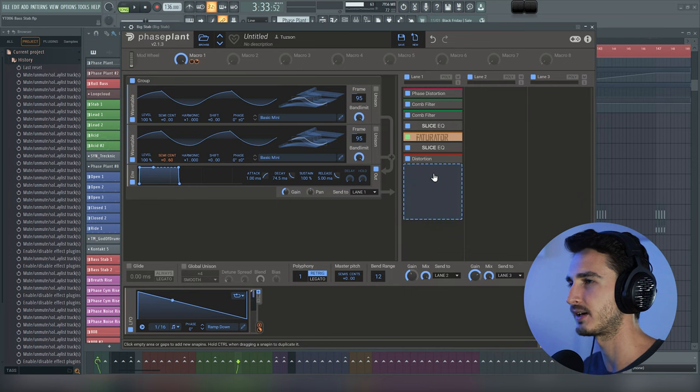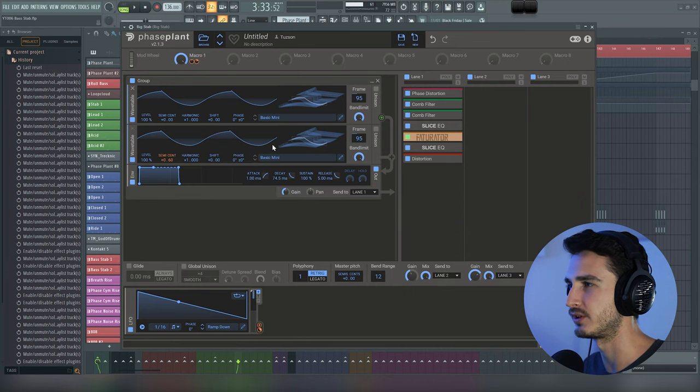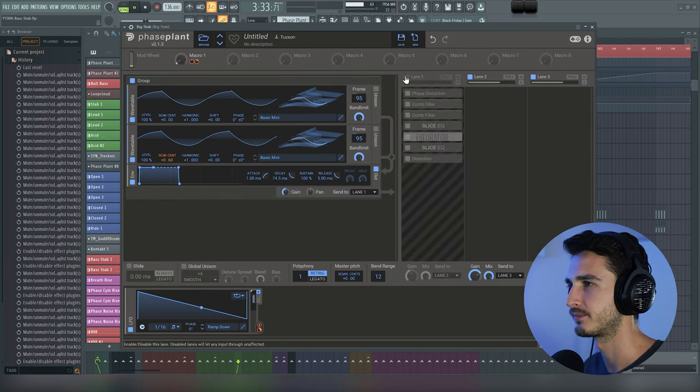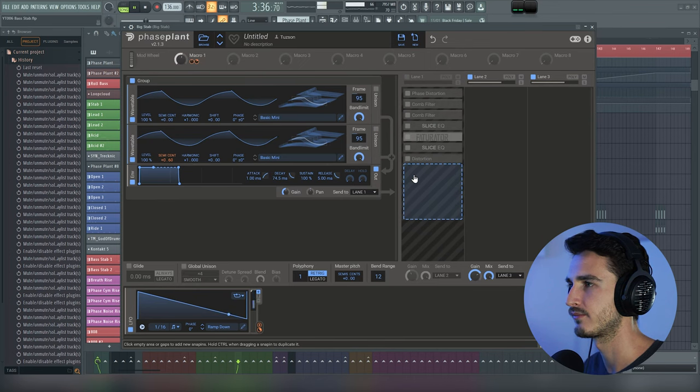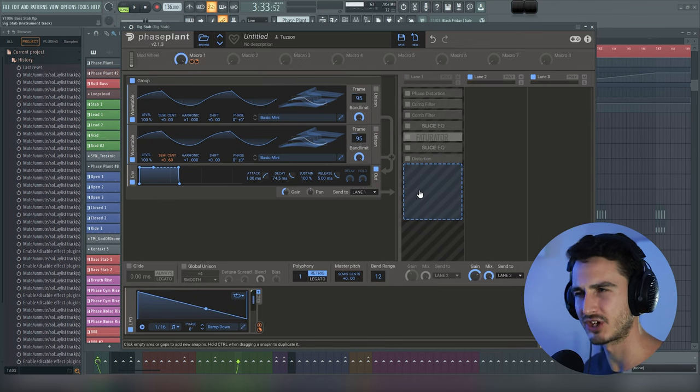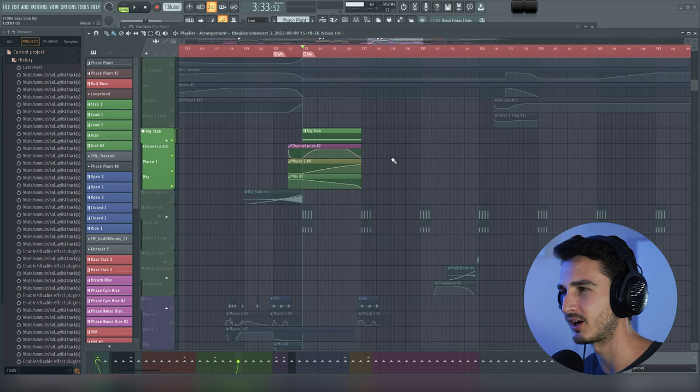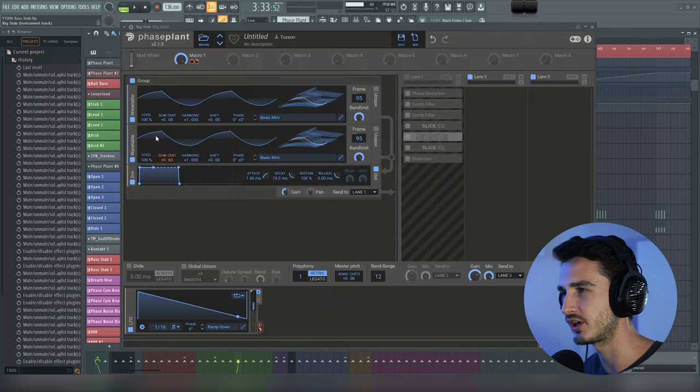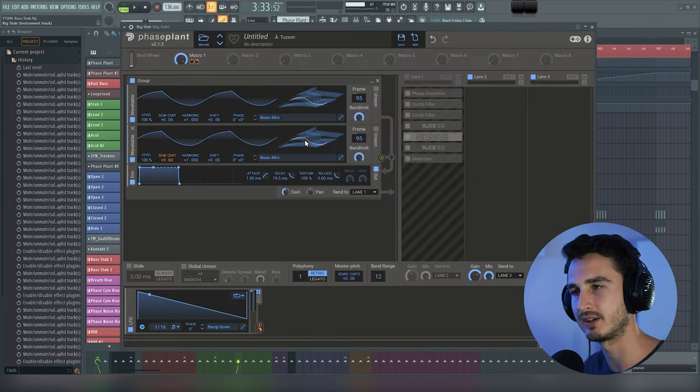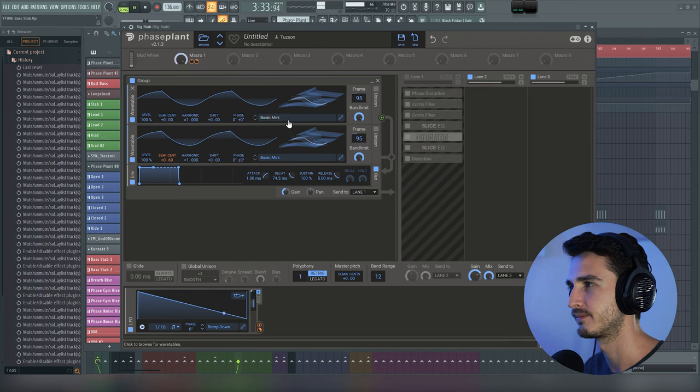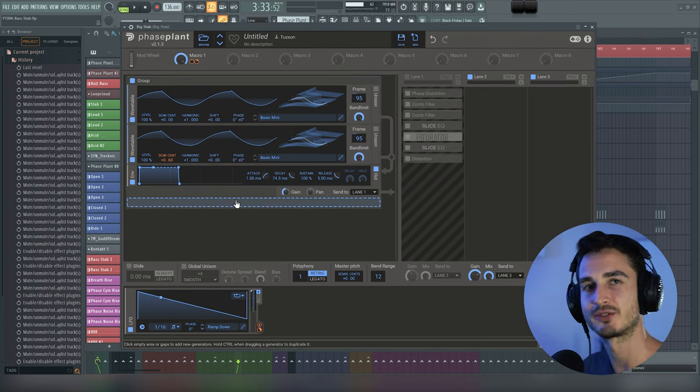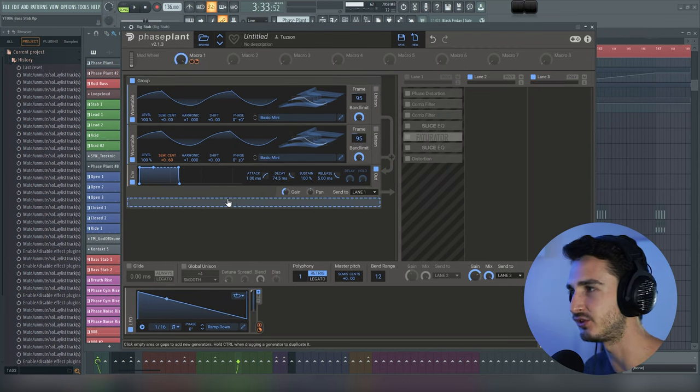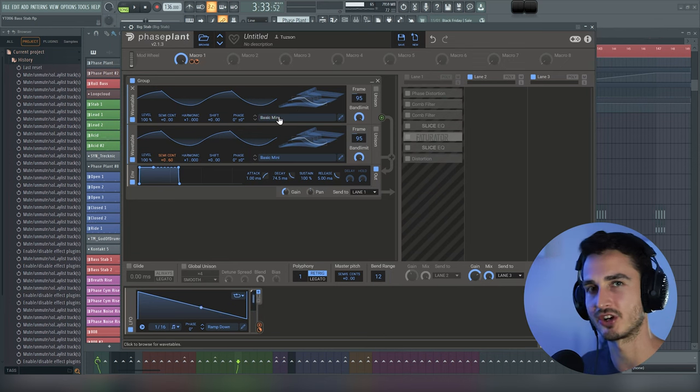I'm going to turn off these effects here as well so you can hear the foundation of the sound. And just to really drive the point home, I'm going to turn off these automation clips here too, so you can get an idea of just how simple the core of the sound is. So that's really it. It's just these two triangle oscillators detuned against each other.